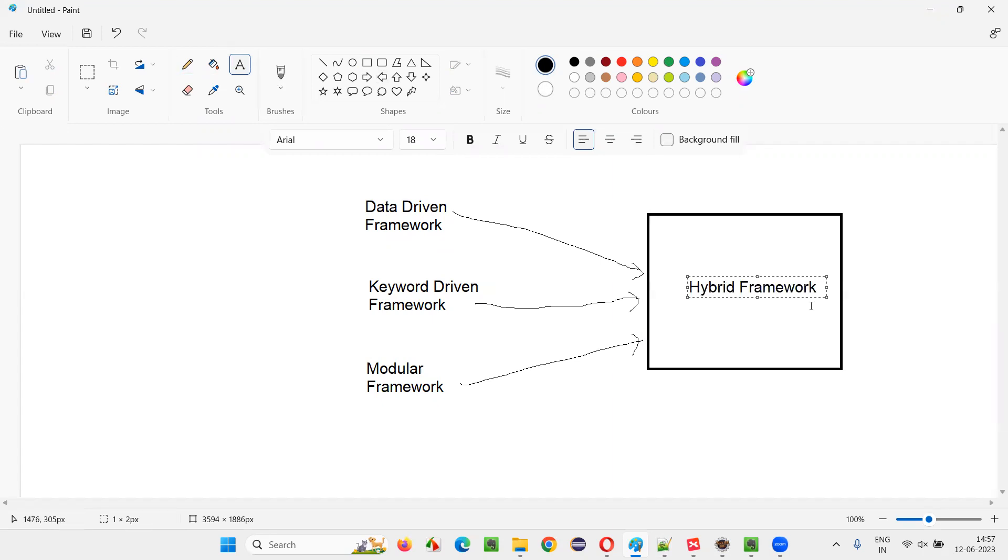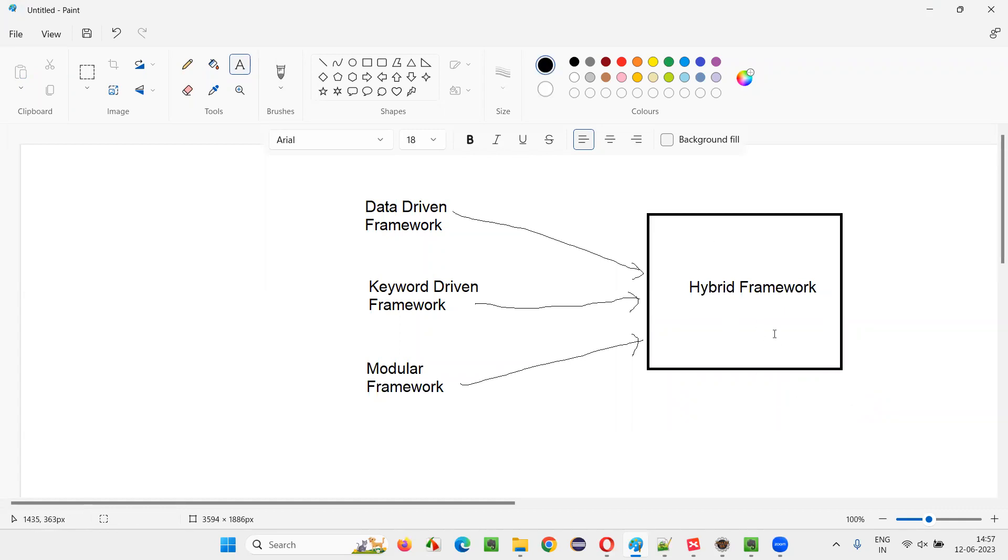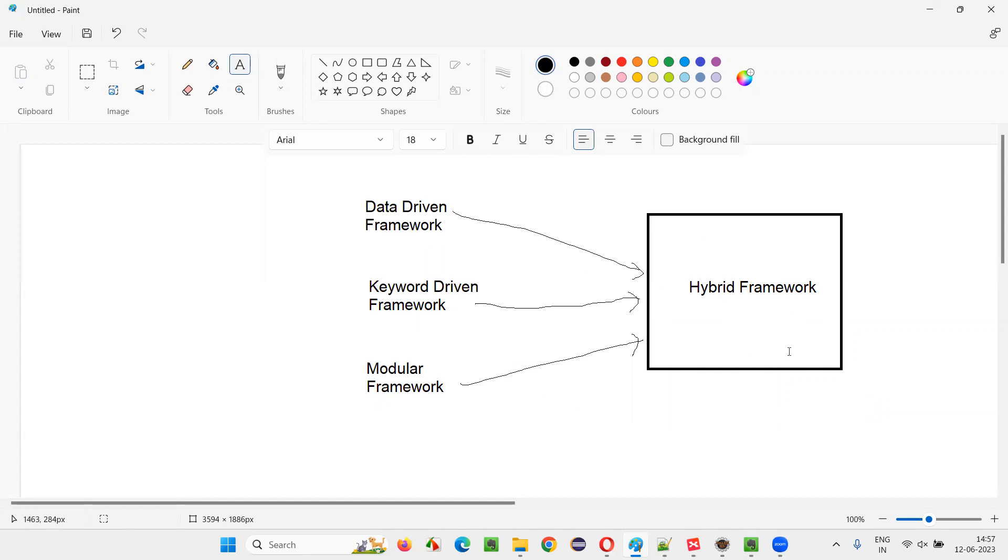When you club multiple frameworks, two or more frameworks in the single framework that becomes hybrid framework. There may be some frameworks where data-driven plus keyword-driven will form one framework. Data-driven plus modular will be one framework. Keyword-driven and modular will be one framework, like that, any combination. And there are other types of frameworks also, but here, I just want to give an example.